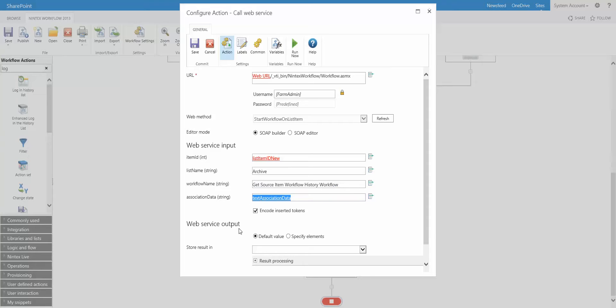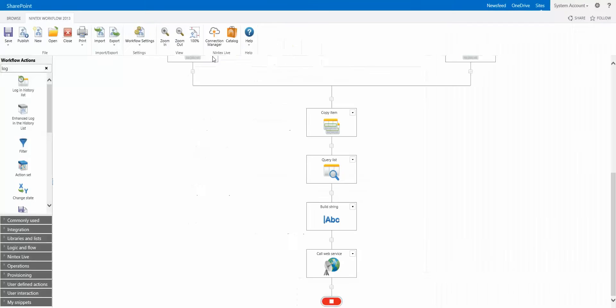And we're passing in the information that we built up in that build string action. So we know that when we run a workflow on the archive list, the actual source item, we have all the information for the ID, the source list, and the workflow name. Okay, that's all we're doing here. We're not doing any checking to see if it works. We're going to assume in this case that it will work.